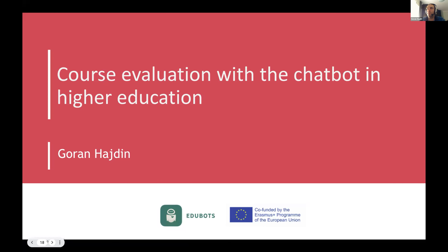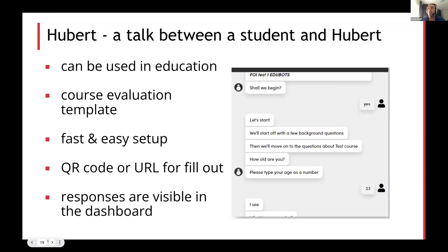Thank you, Antonela. I'm going to briefly present course evaluation with chatbot in higher education environment. This is just one use case of the possible usage of Hubert, which is a chatbot used as a tool to facilitate conversation between the student and Hubert. On the right side, we can see a short screenshot of the conversation. Hubert on its official website has several different aspects of how it can be used, but since we are focused on best practices of pedagogical chatbots in higher education, we are going to talk about how it can be used in education.